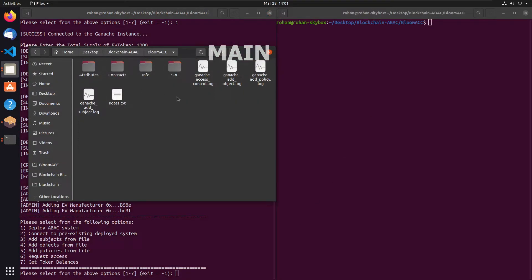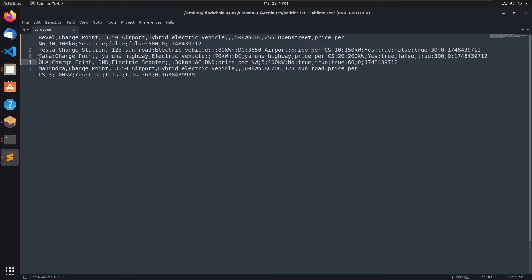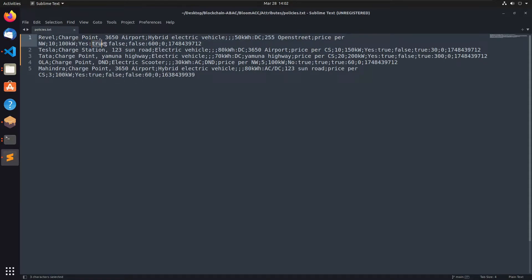Let's take a look at the actual policies. If we open policies.txt — we're using a .txt file for demonstration purposes, but we can also individually add policies, subjects, and charging stations. The first part is the subject attributes up to the first colon. The second part is the object attributes — the charging station attributes — followed by another colon, then the actions: read, write, and execute. Right now we only have read access, followed by the context fields: a minimum interval of 600 seconds (10 minutes), and a start and end time.